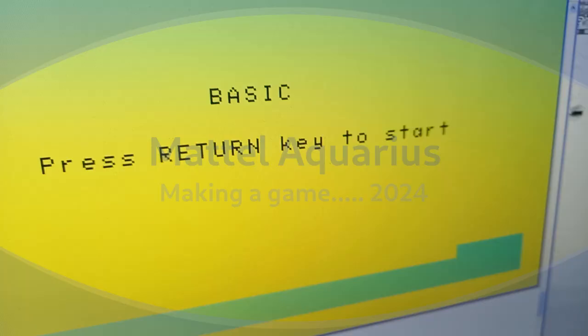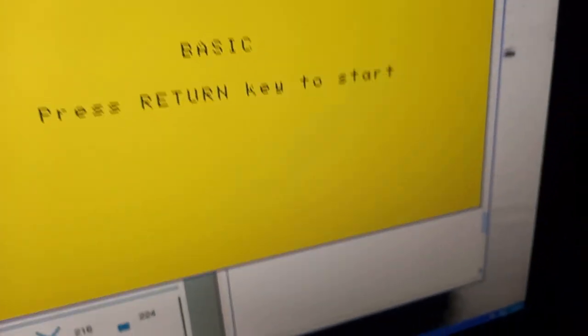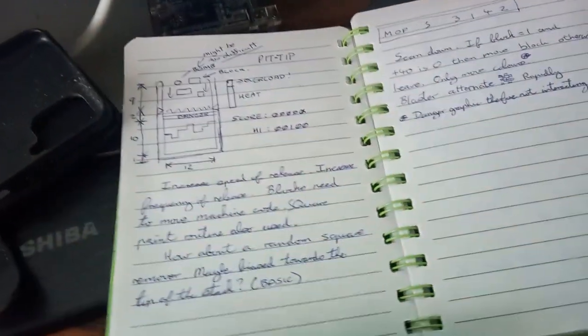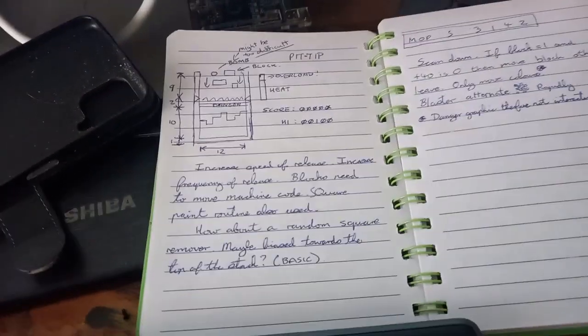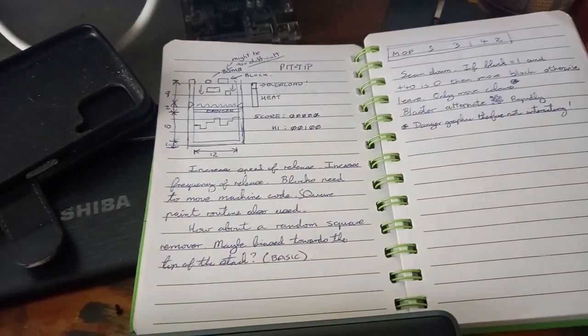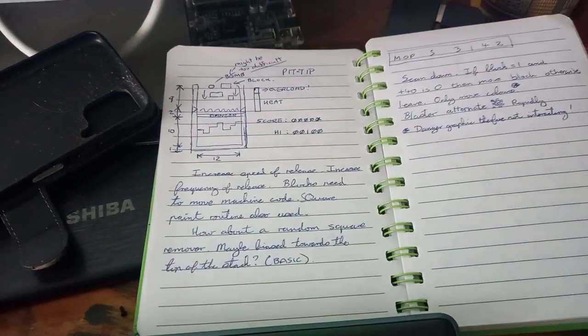I got a bit bored yesterday when I was supervising some guys at work and I've come up with what I think might be a feasible game to write for the Aquarius.